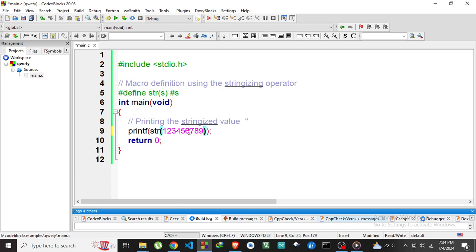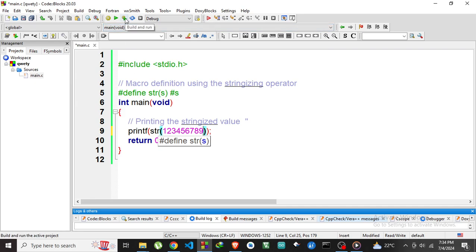This will be printed as string by using this stringize operator hash operator.